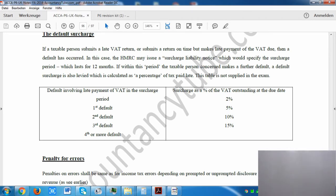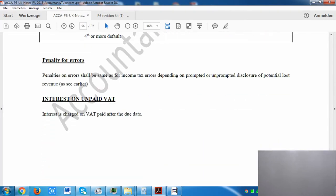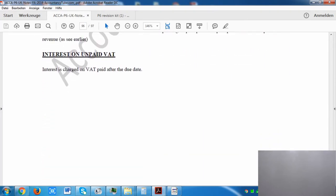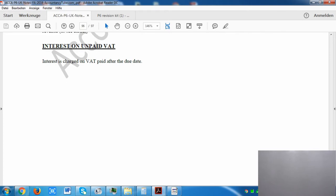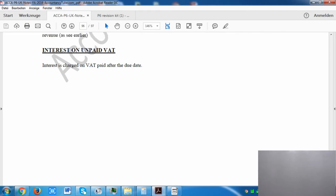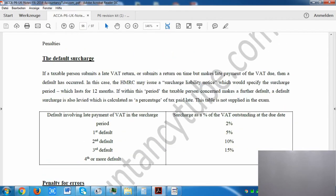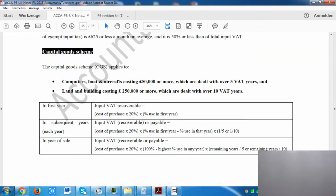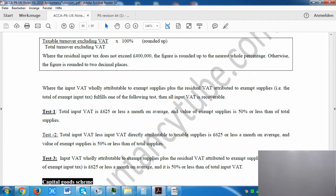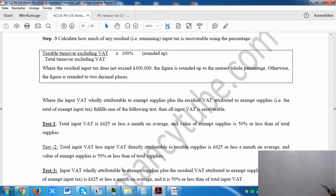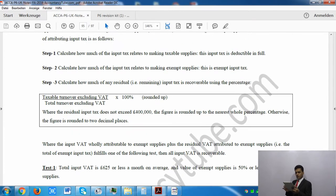Penalties for errors in Value Added Tax work exactly the same way as we have seen earlier in income tax, so there is no need to revisit that. There is also interest on unpaid VAT — the official interest rate is 3%, so you will have to pay interest if you haven't paid VAT on time. Now let's look at our main topic in this lecture: partial exemptions.